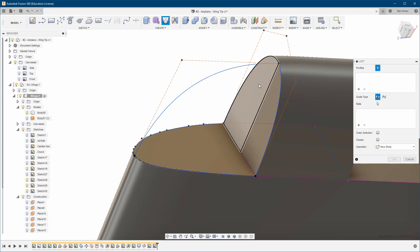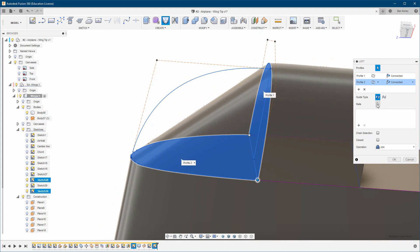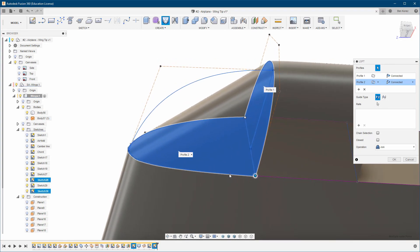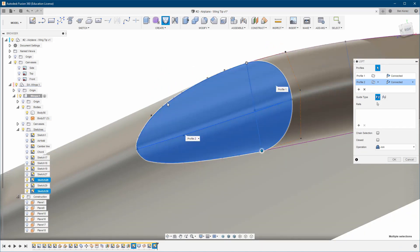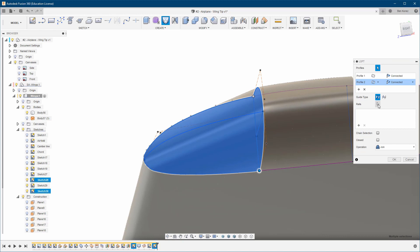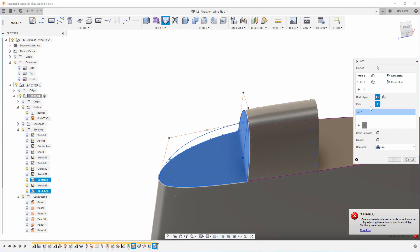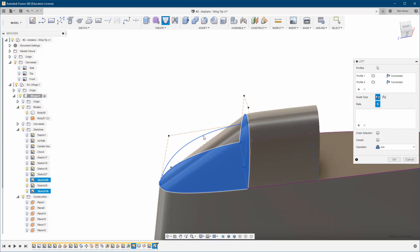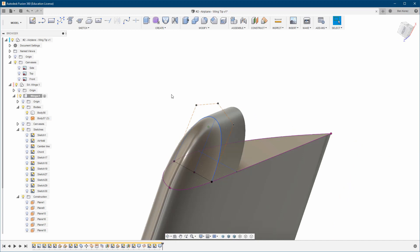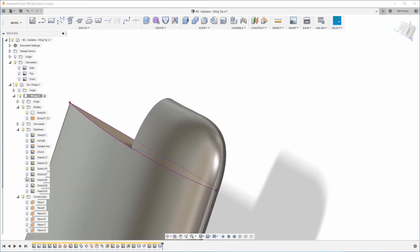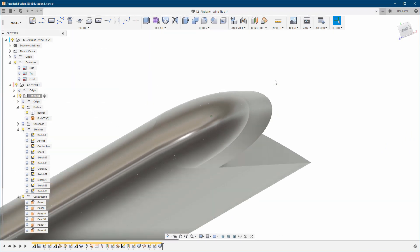Now we can go and try to do the loft — to over here. We have some rails: this one and this one. Let's see if it's working — actually we just need this one rail. Yes, and we can join it. Looks really nice. You can just turn all this off and look at that — it looks really really nice.